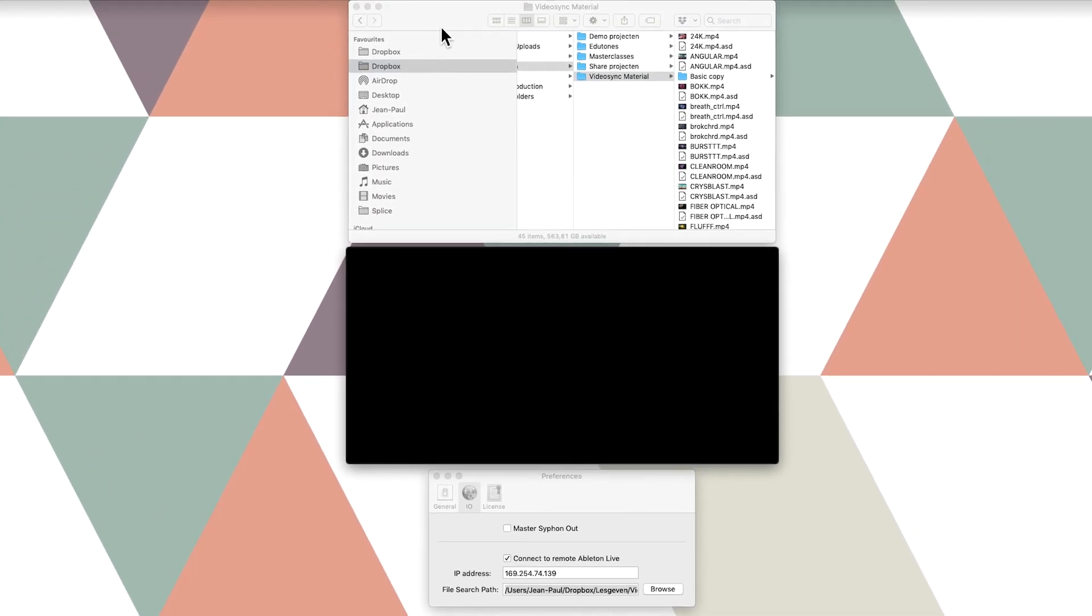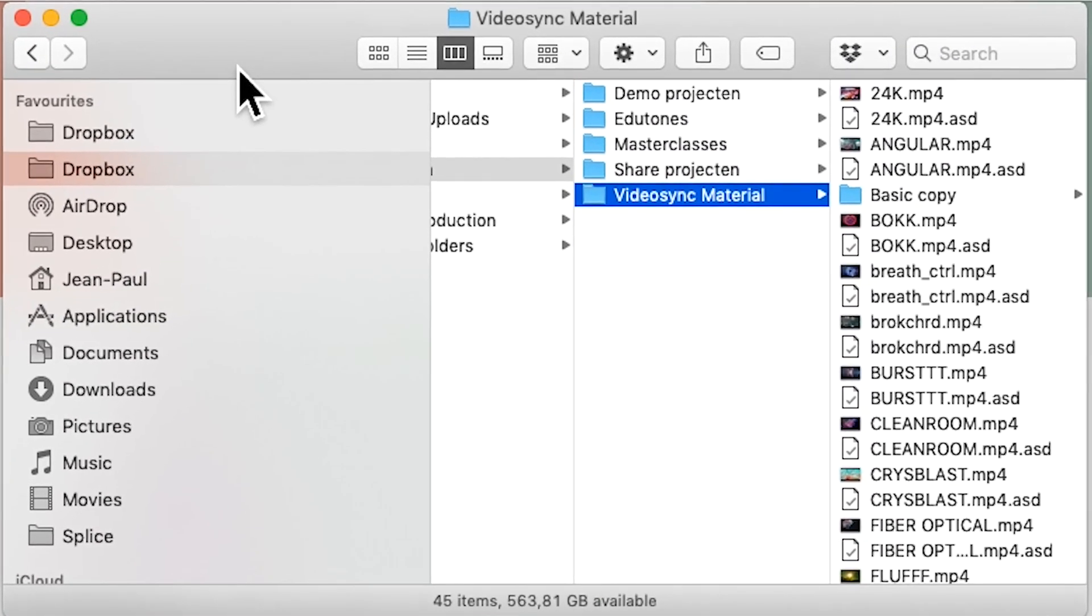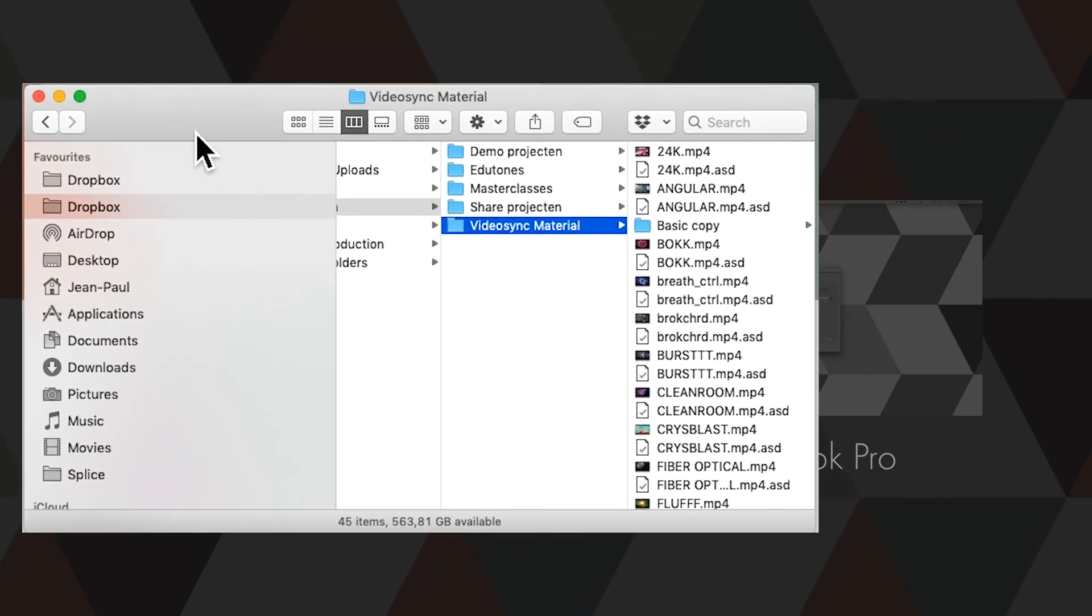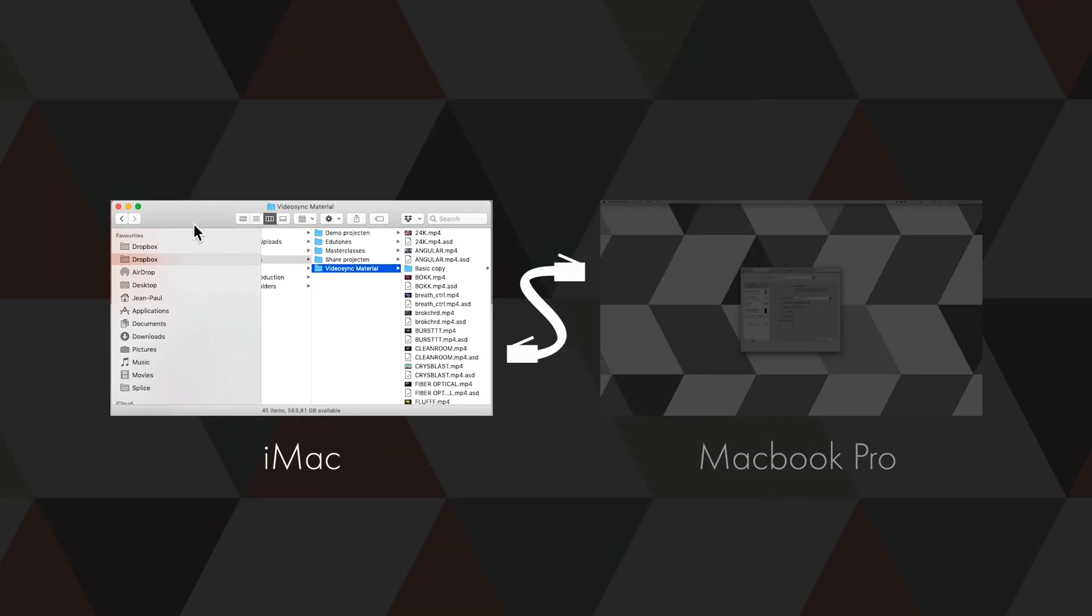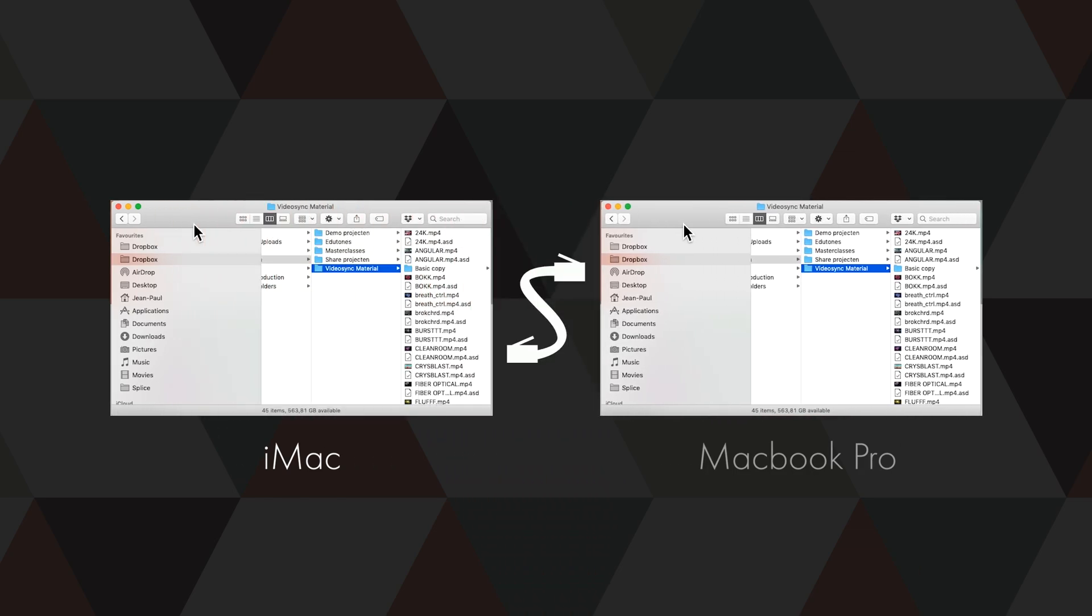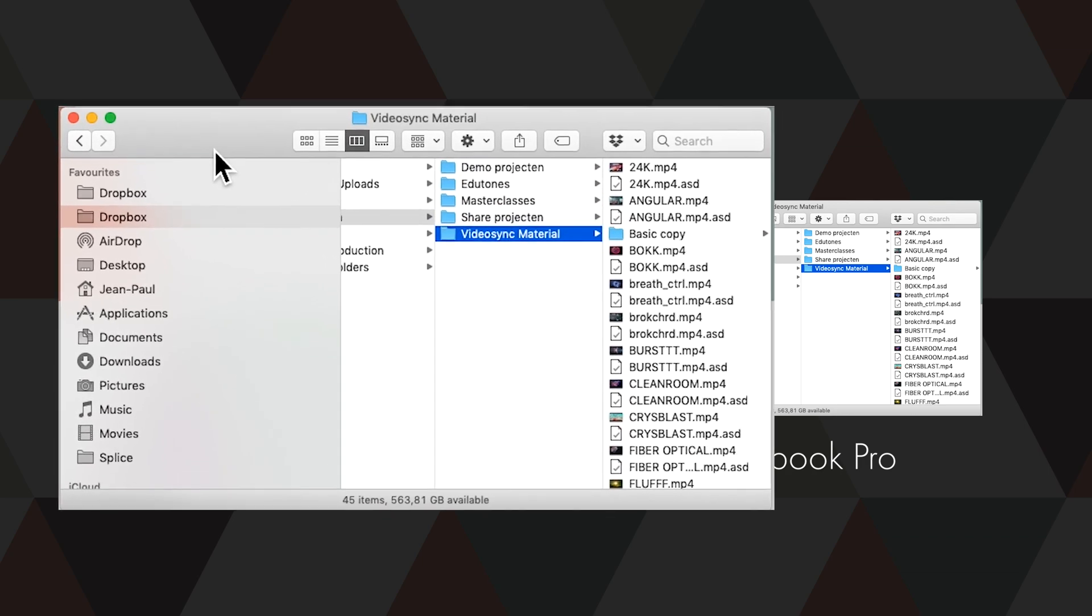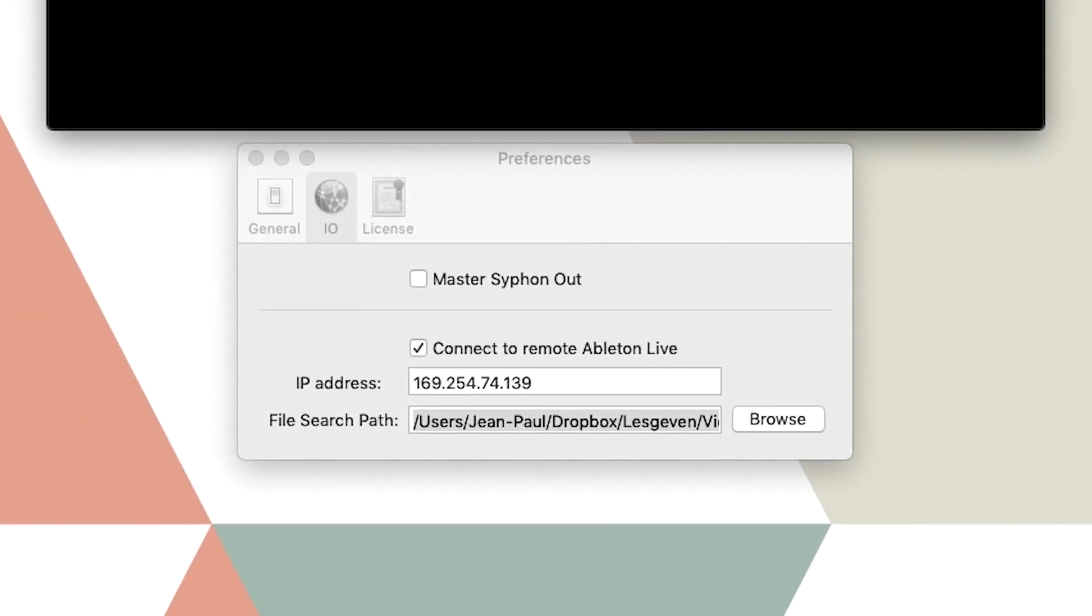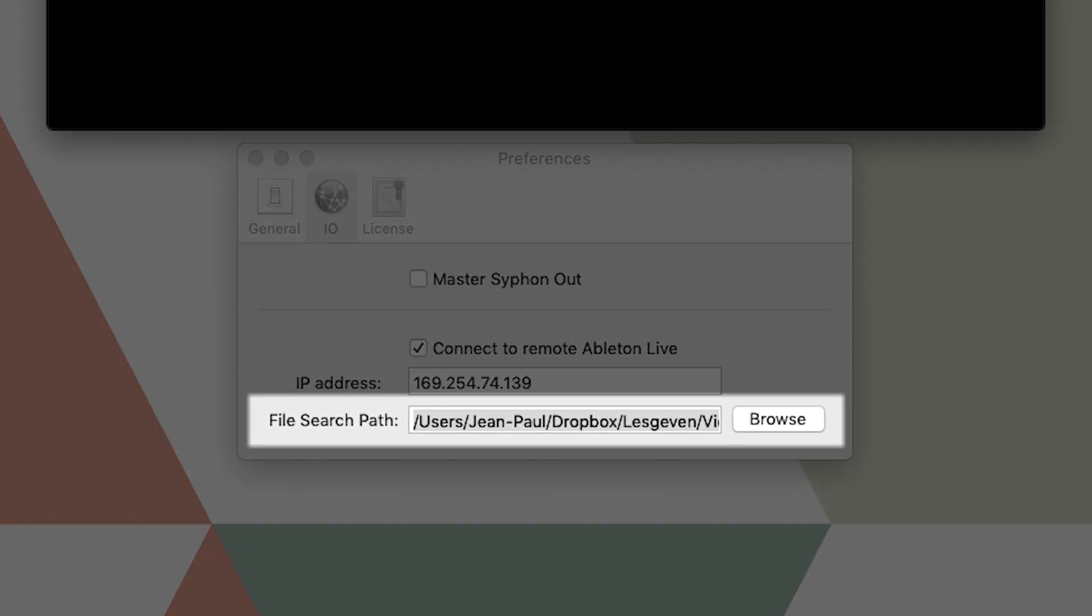One extra important step is about the video material that we are going to use. As only control signals are transmitted over the Ethernet cable, and not the video files themselves, we'll have to place all the videos we use in our live set on both the systems. I therefore recommend placing the videos in a CloudSync folder, so that the folder location on both machines is identical and it automatically updates itself. Once that's done, all we have to do is tell VideoSync in the same I/O tab as before, where the video files are located.